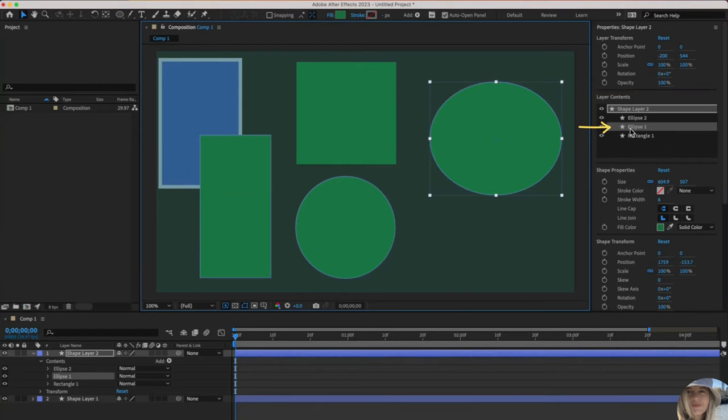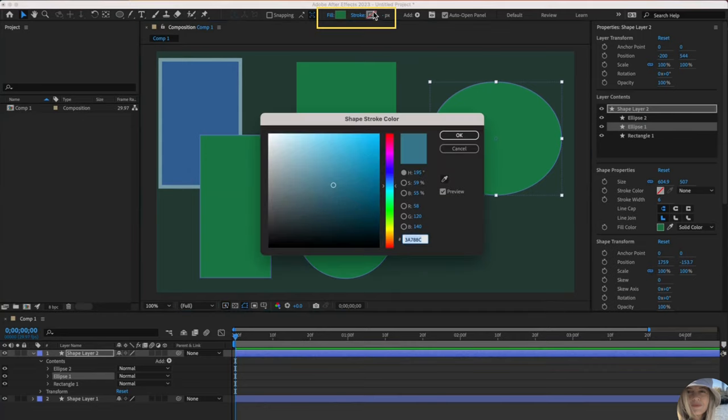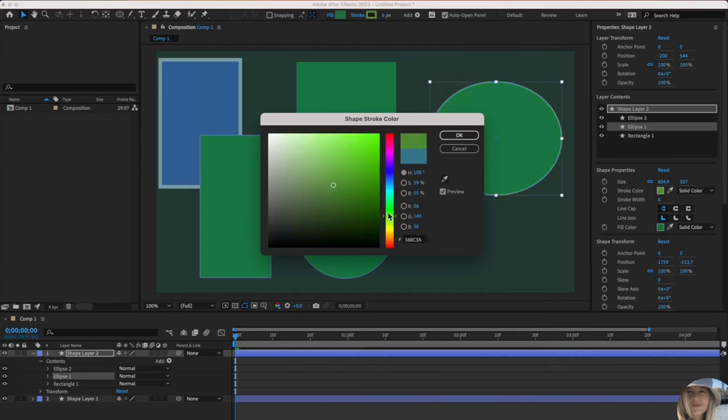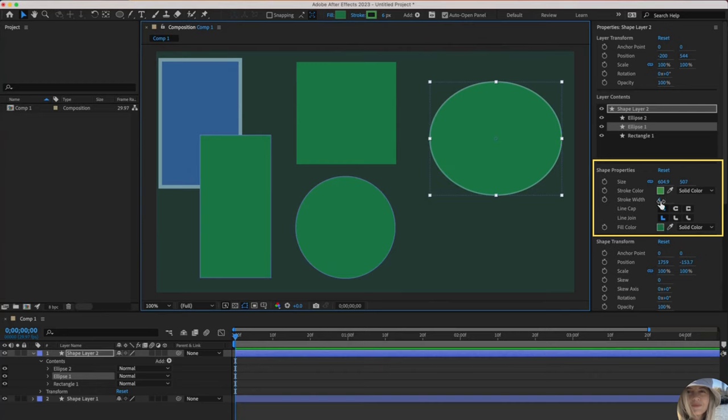Let's go ahead and click on ellipse one and maybe add a stroke back to it. With that selected, I could do that right up here by clicking on the stroke and then going to select any color here. And it did add it back in. I could also do that down here. Fill color, stroke color. Again, stroke color is border. Fill color is the color inside.